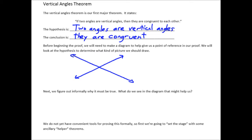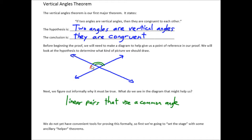Before we begin the actual proof, we want to take an informal look at the situation and see if we can work out generally why this must be true. What do you see in the diagram that might be helpful? Here's what I see. These two angles form a straight angle when combined, so that is 180 degrees. These two angles also form a straight angle — that's 180 degrees as well. In both of these linear pairs, we make use of this angle. If these two angles add to 180 degrees and these two angles add to 180 degrees, doesn't it follow that the two vertical angles should be the same measure? That reasoning is going to be the basis of our proof.